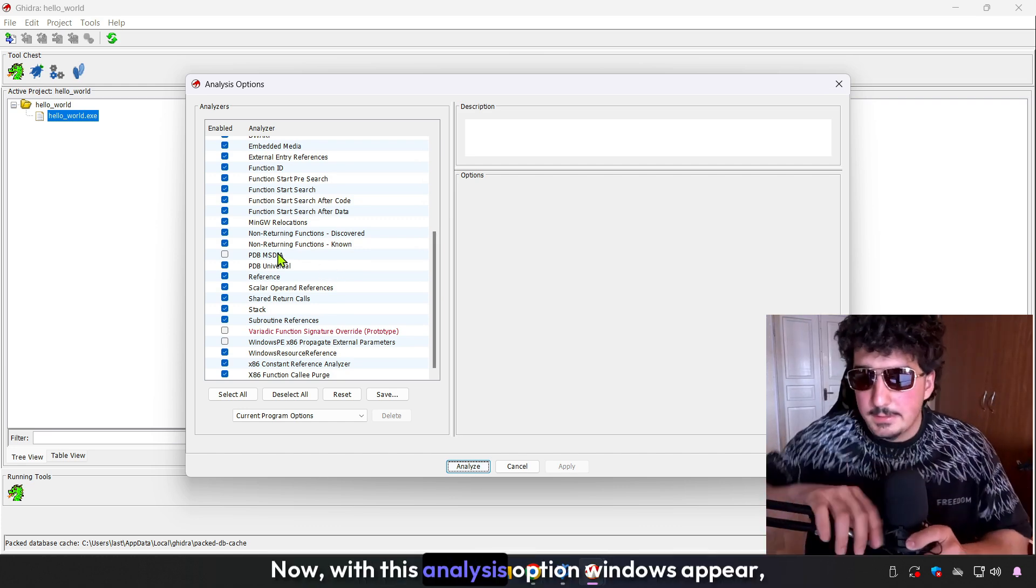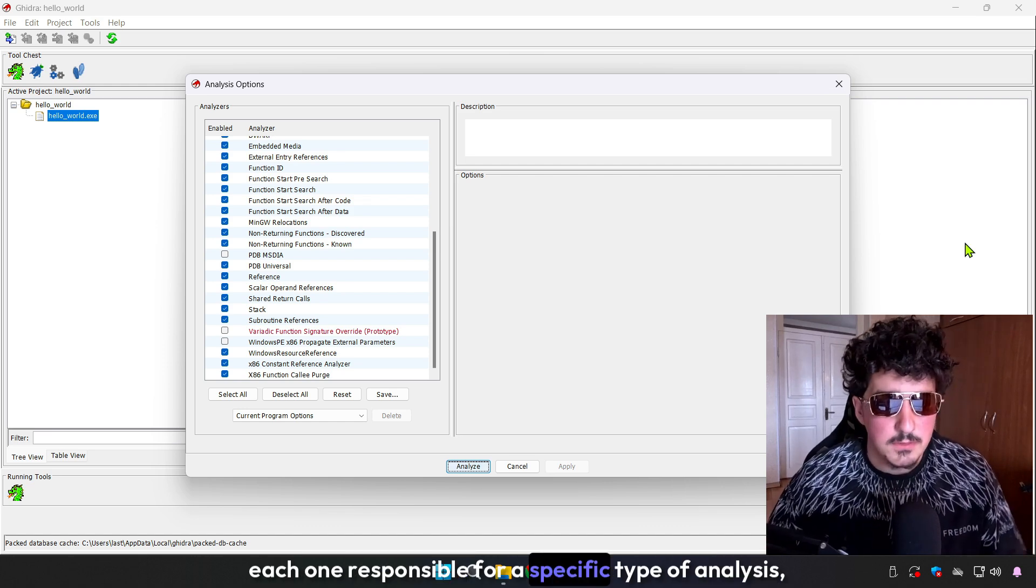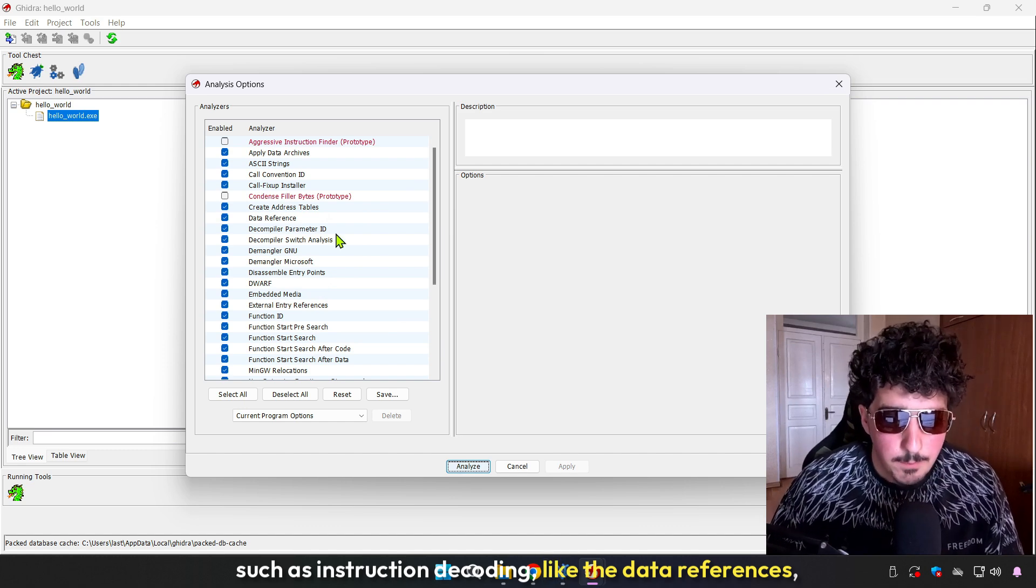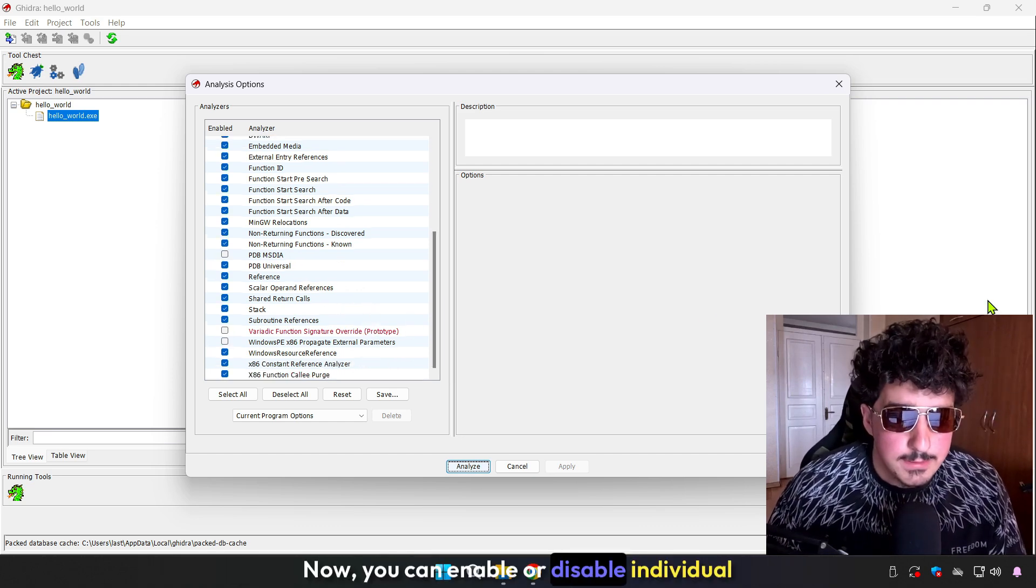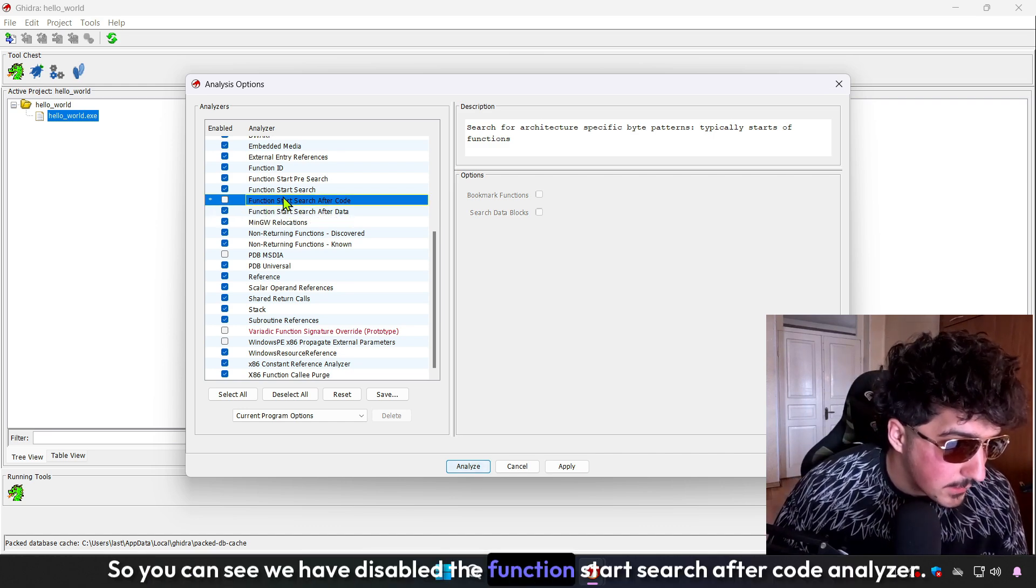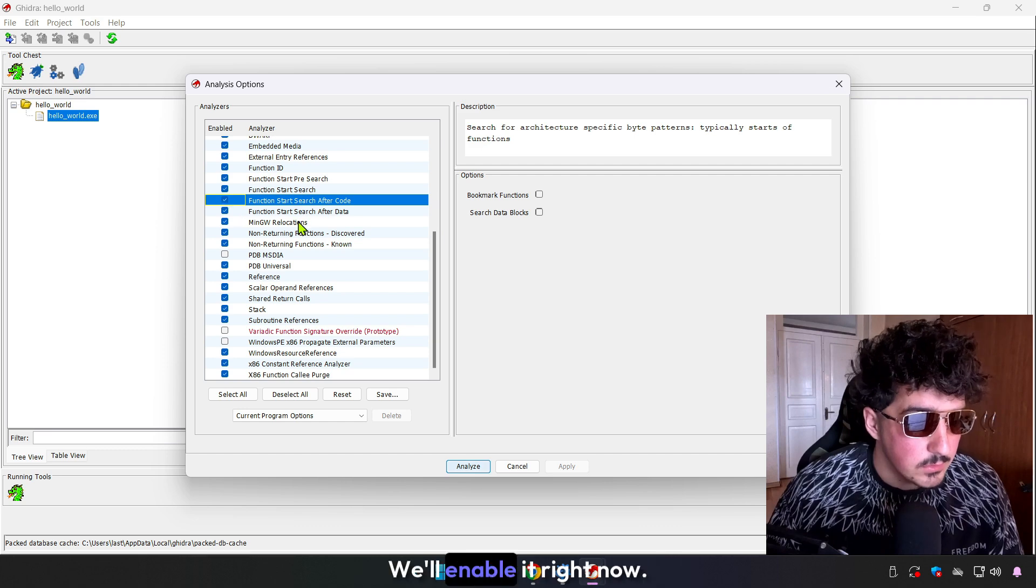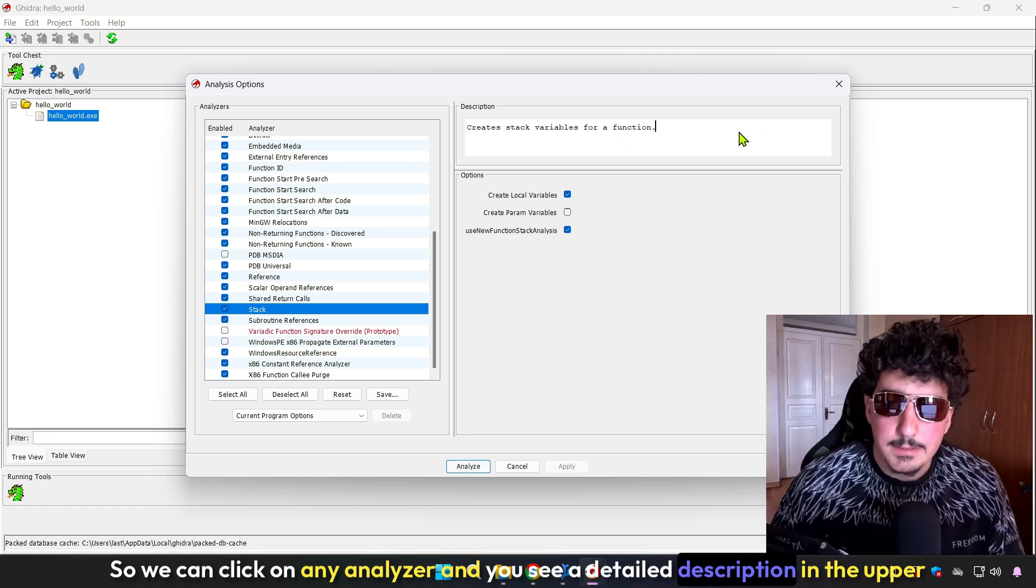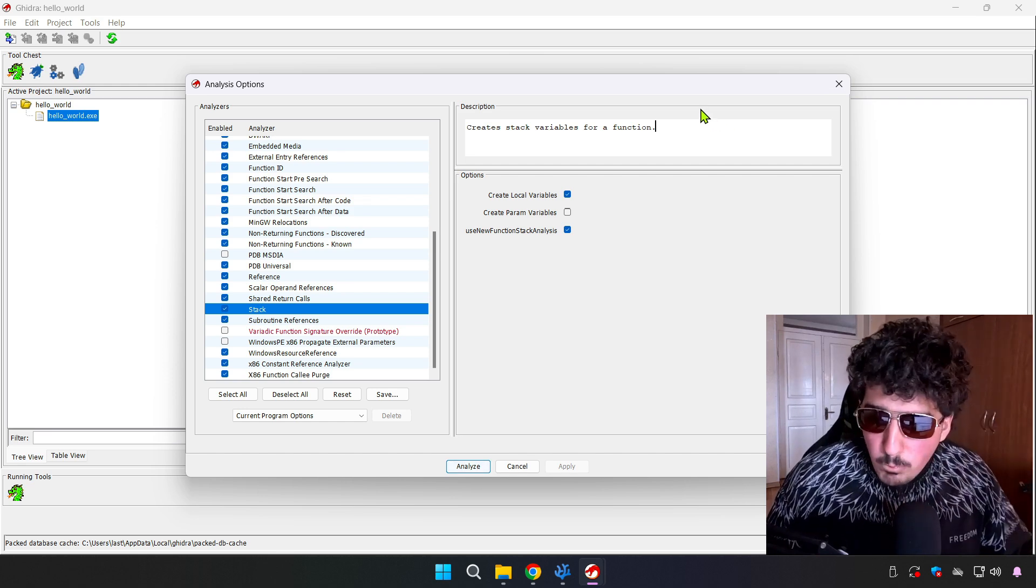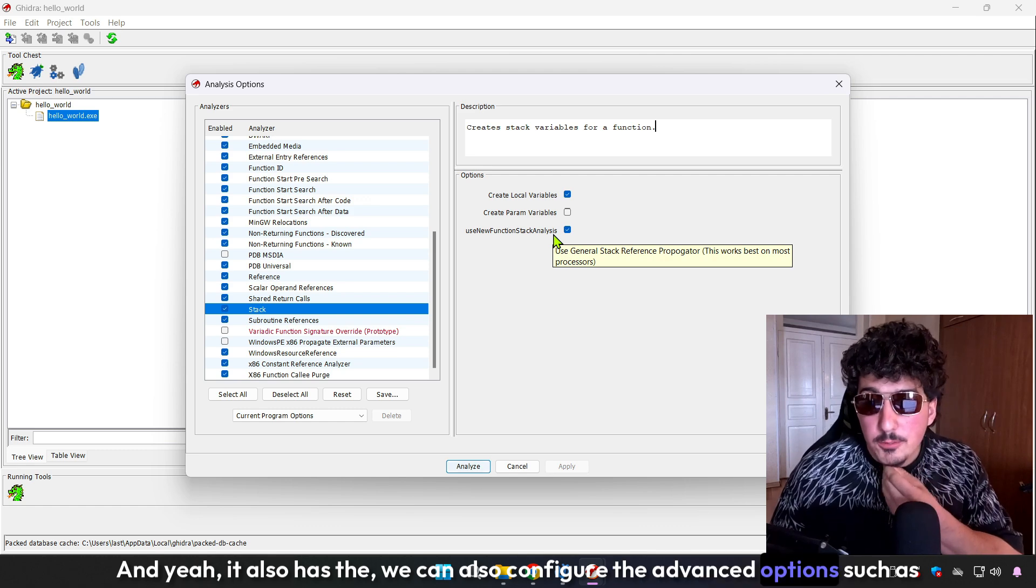With this analysis options window appearing, you will see a long list of analysis modules, each one responsible for a specific type of analysis, such as instruction decoding, data references, symbol references, and so on. You can enable or disable individual analyzers. We have disabled the function start search after code analyzer, and it also has a description. You can click on any analyzer and see a detailed description in the upper right section of the dialog.